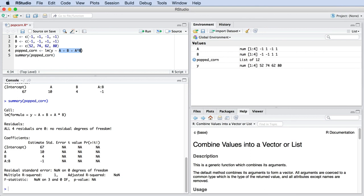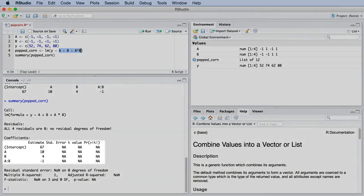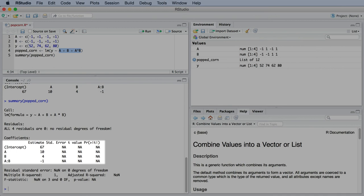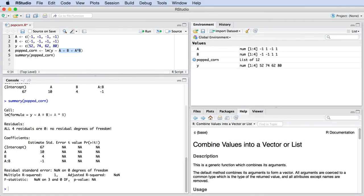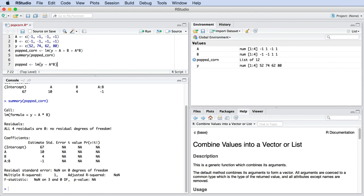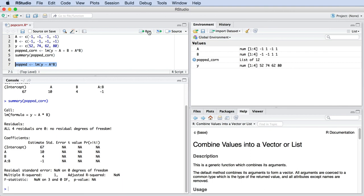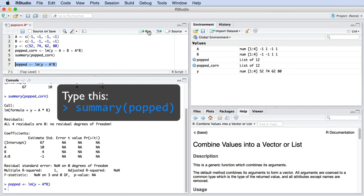But you notice there isn't actually a term for the intercept. R will automatically add it for you. So even if you see three terms here in your input, you will get estimates for four parameters from R. Another nice shortcut that you can try, and we will explain this in later videos, is that you can create your model by saying LM, open brackets, Y is predicted by, and then only write A multiplied by B, then close brackets. Try that out and see what you get.